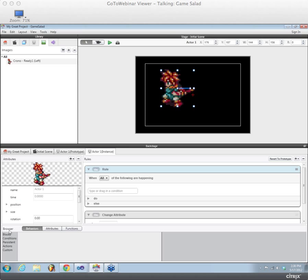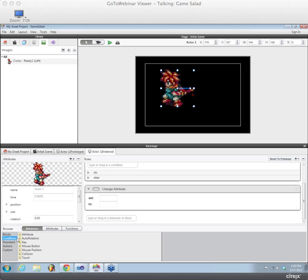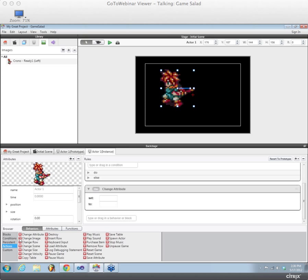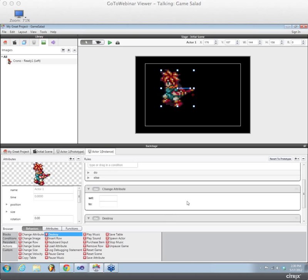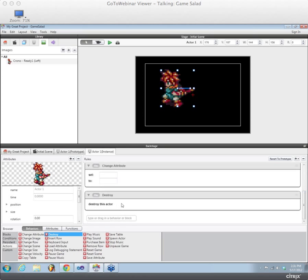Down here at the bottom, we have the browser, which is where you can select from just a bunch of different behaviors to drag into your logic stack. So we've got blocks like groups, rules, and timers. There are condition statements that you would drag into a rule. There are persistent behaviors and so on and so forth. So if you wanted to, it's still a drag and drop interface. So I could click on one of these guys and just drag them in to my logic stack here.